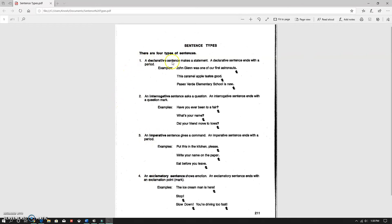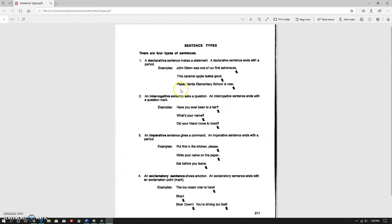A declarative sentence makes a statement. This is when you make a statement about something and it ends with a period. John Glenn was one of our first astronauts. That's a statement. This caramel apple tastes good. Paseo Verde elementary school is new. These are all just statements. They end in a period.